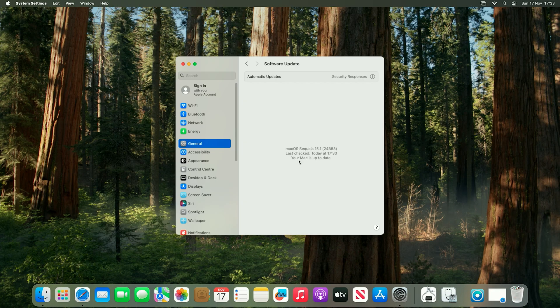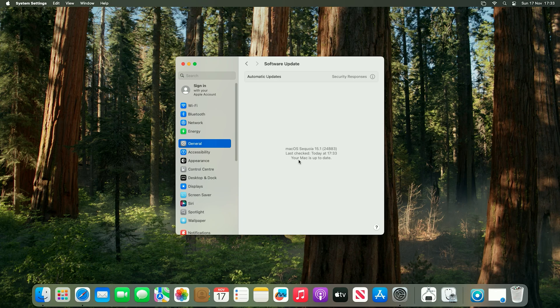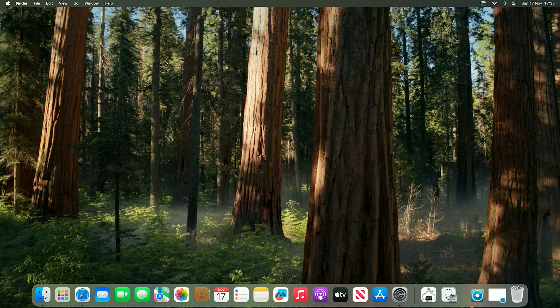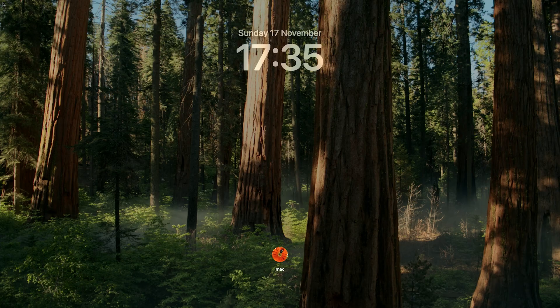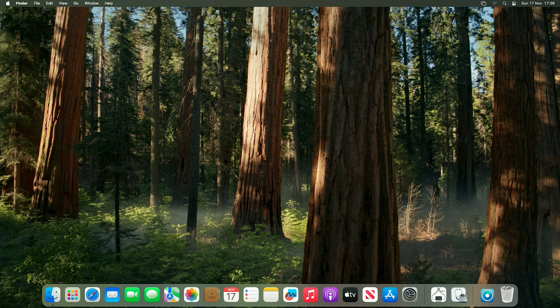And there you go, now as you can see we're on macOS Sequoia on our 2012 Mac Mini. Now I will just restart the Mac, just to make sure that it does boot up correctly now we've signed in, so I'll just quickly do that. And there we go, as you can see the machine has successfully restarted, and I've logged back in.